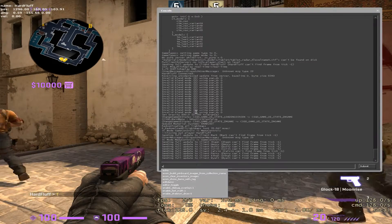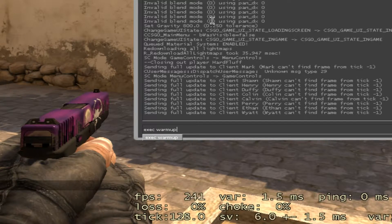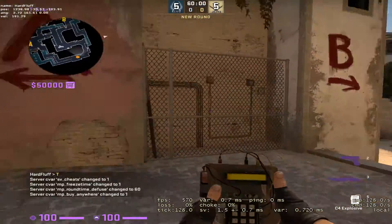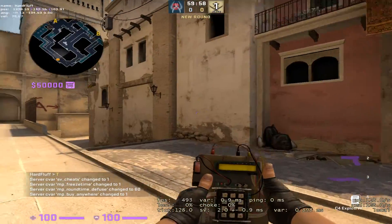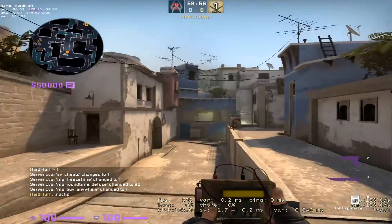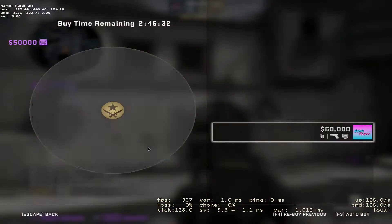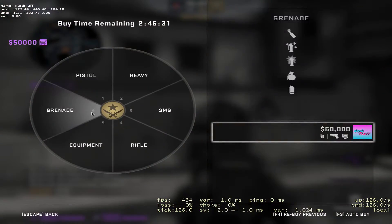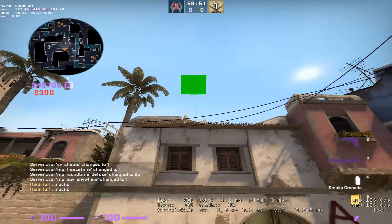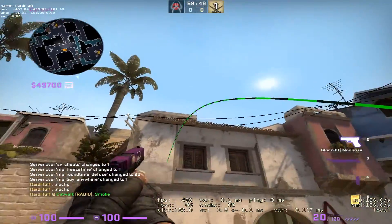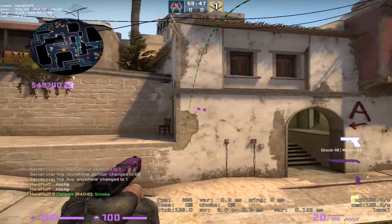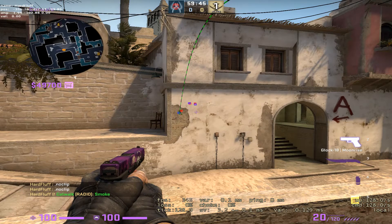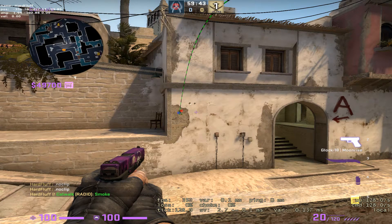Now if we open up console again, we can type in execute warm-up and it will automatically kick all the bots, lets you roam around freely, you have infinite money, you have infinite time, you can buy anywhere, you can throw grenades and they will have the trace behind it with impacts. So it's very easy to do.